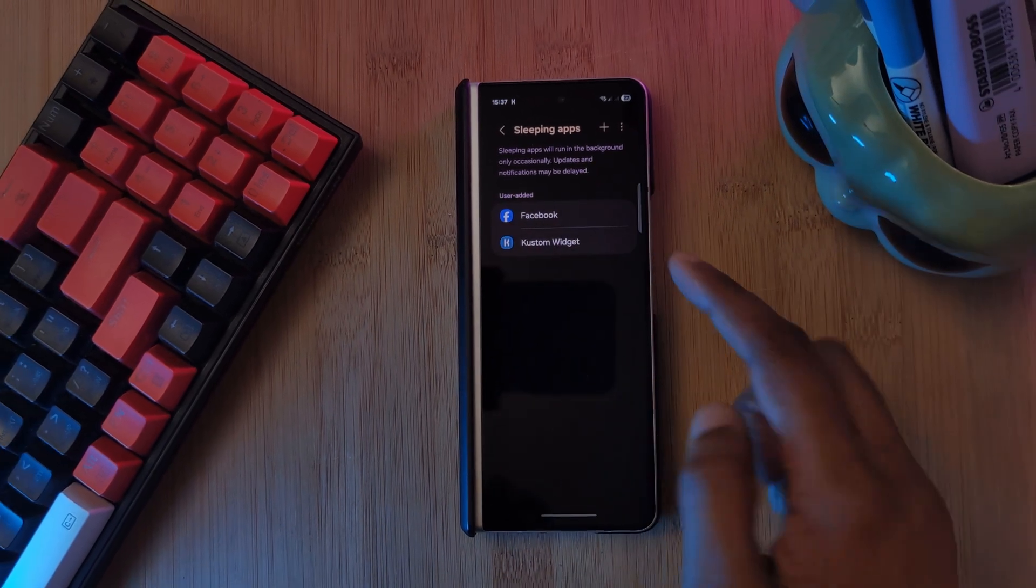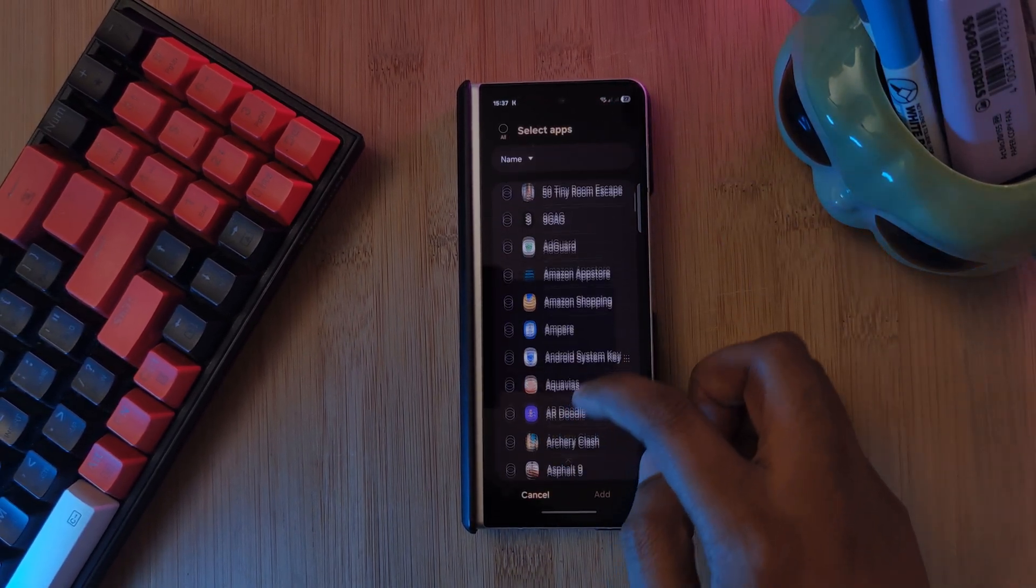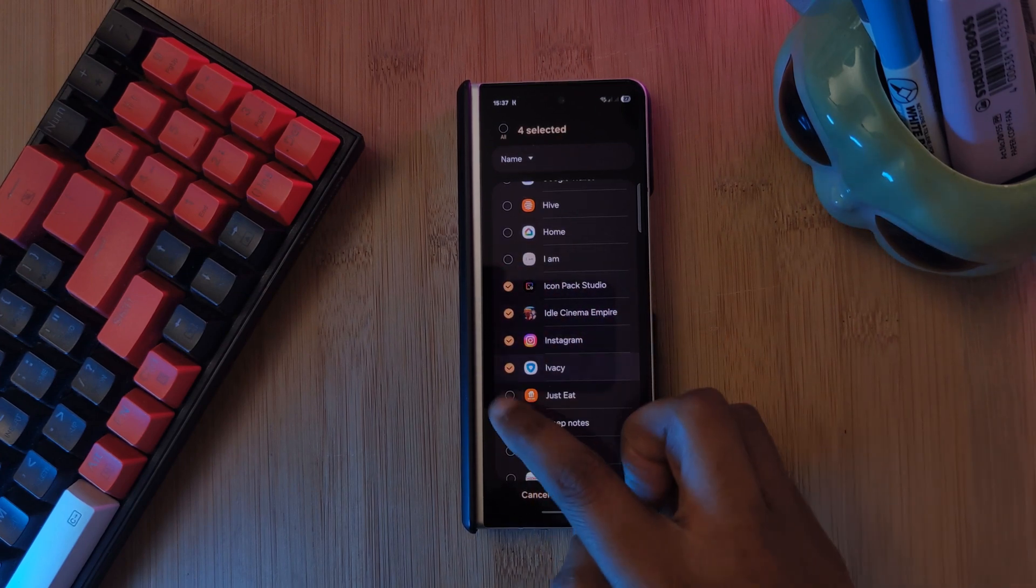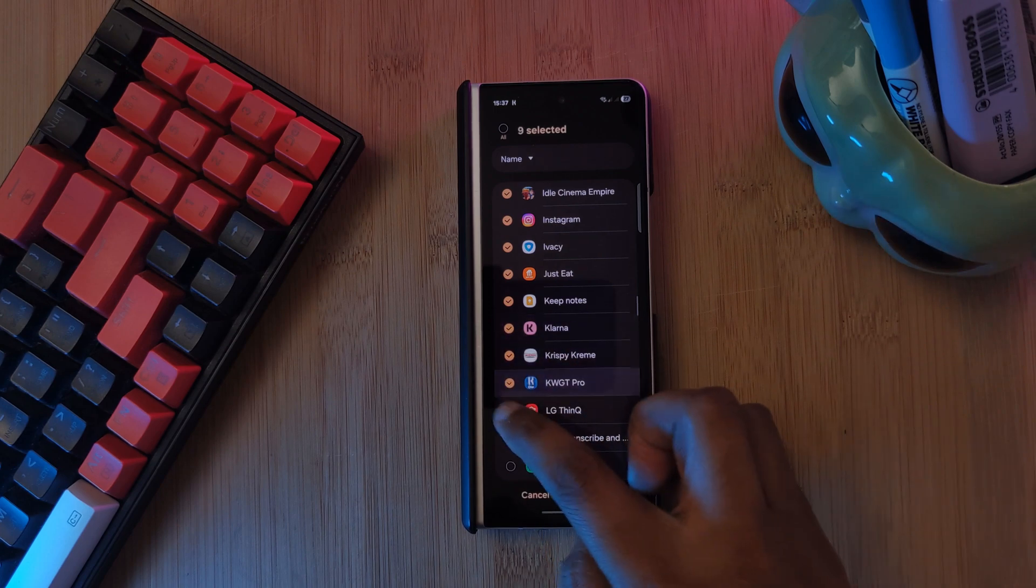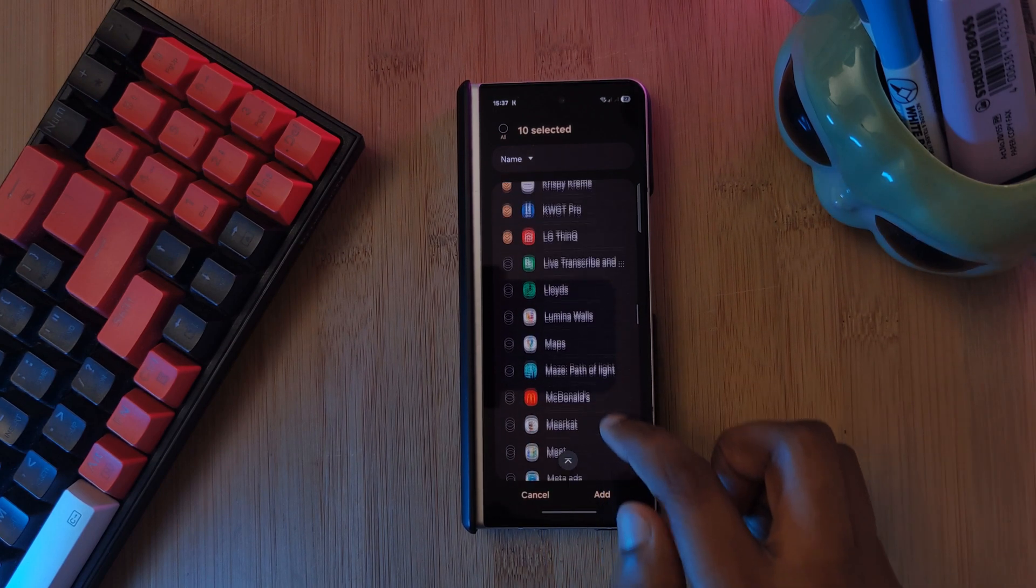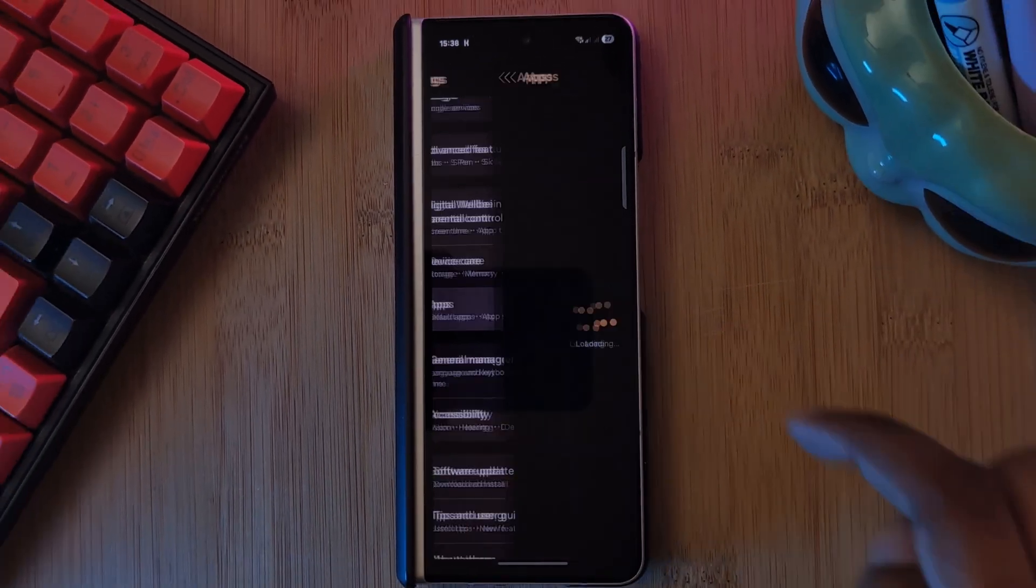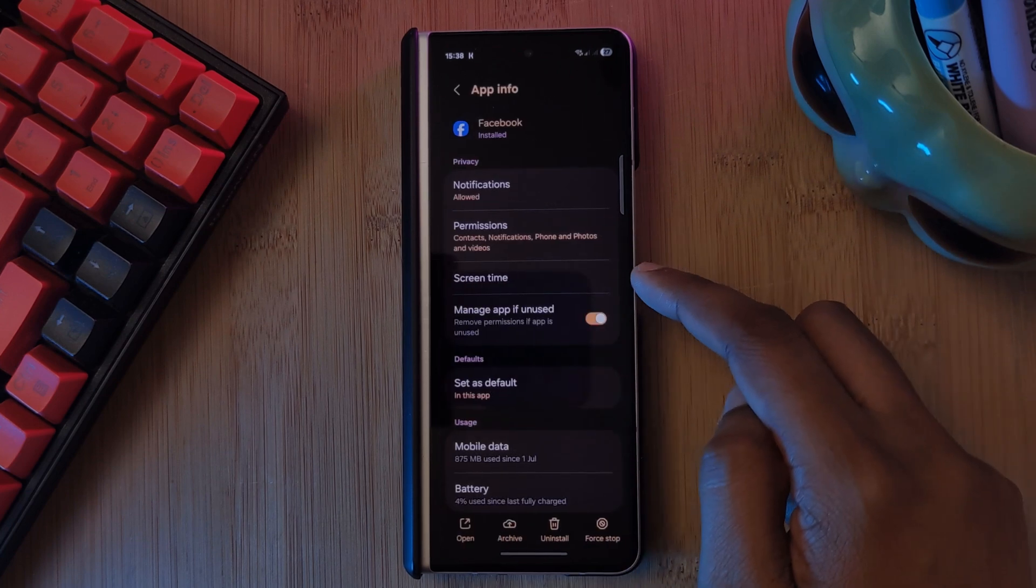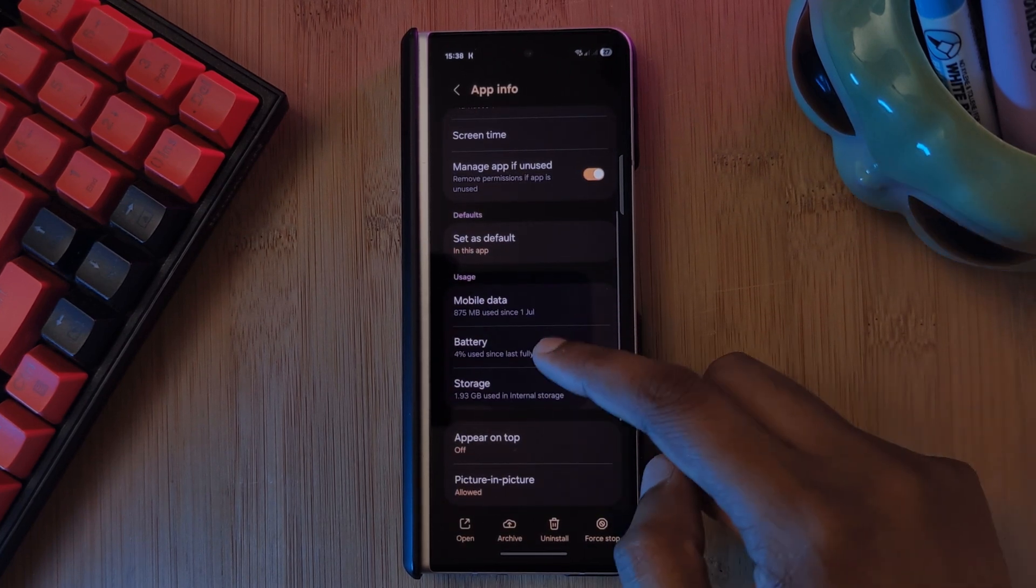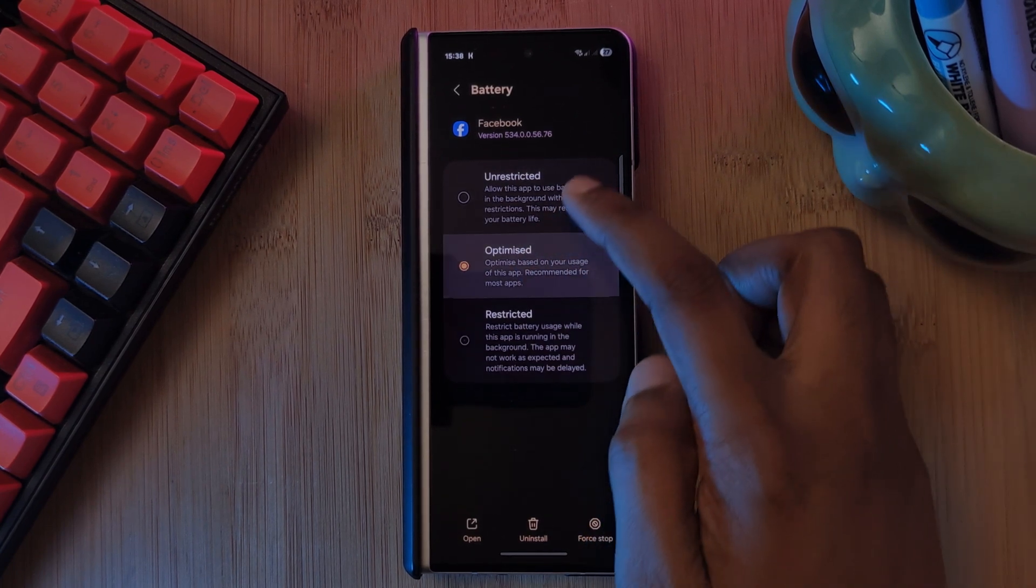This list will allow you to manage the apps that will be instantly put to sleep anytime you exit them, meaning that they won't run in the background as well as blocking all notifications from them. However, if you want to take this one step further, you could head into your apps, tap on any app you want, head into the battery section, and then totally restrict the battery usage so the system will automatically restrict it in the background.